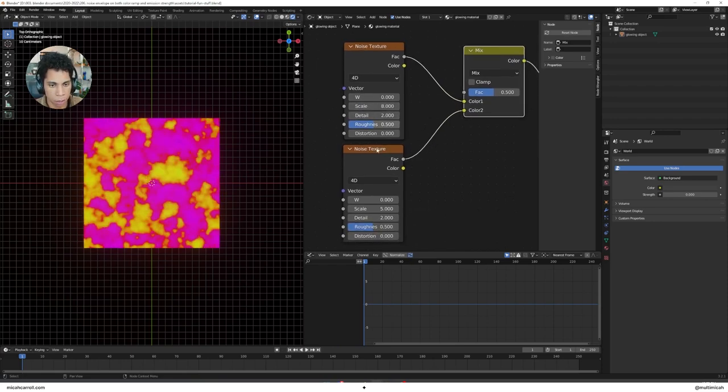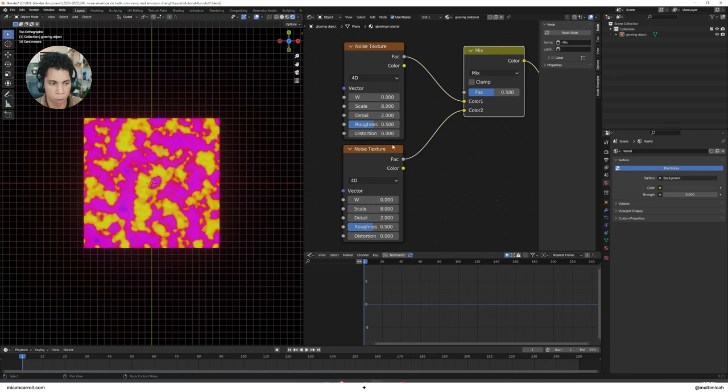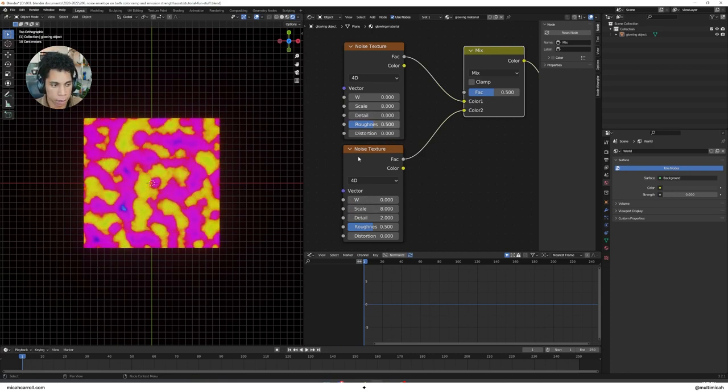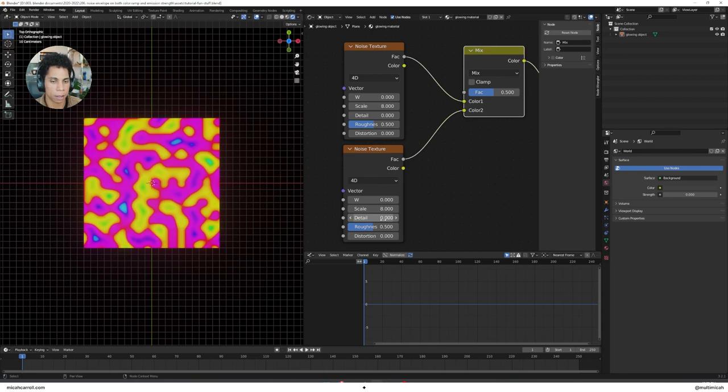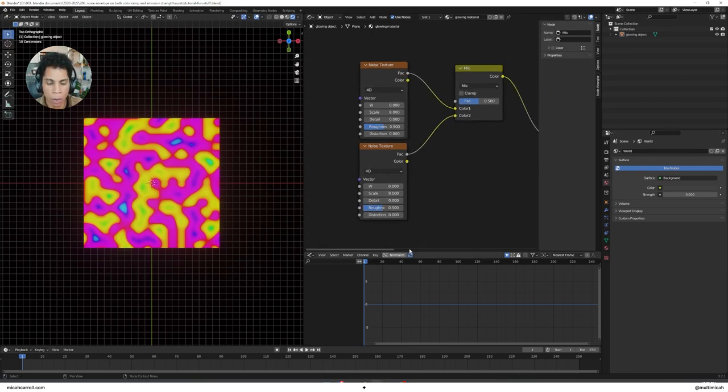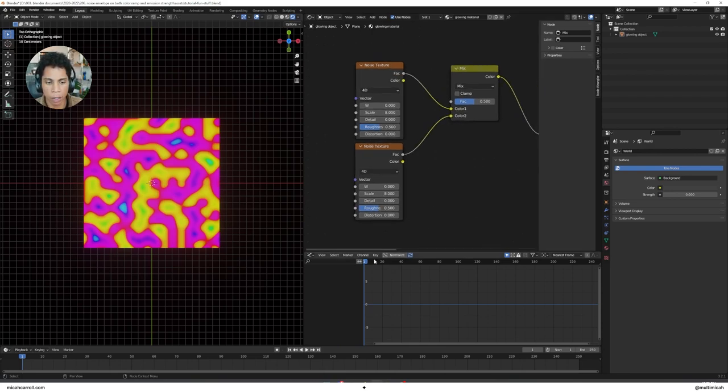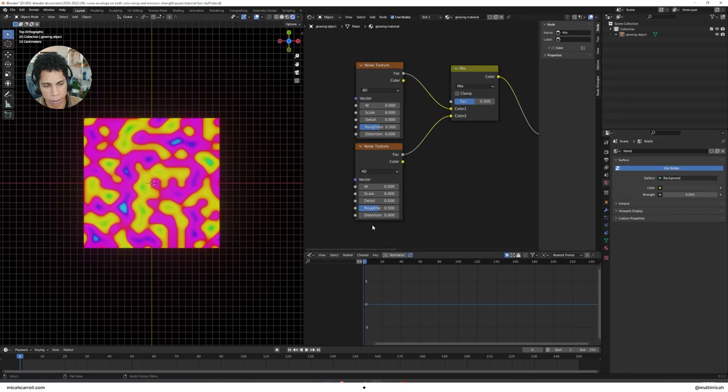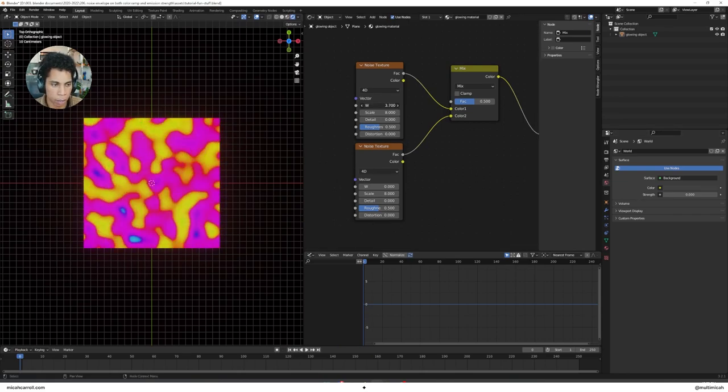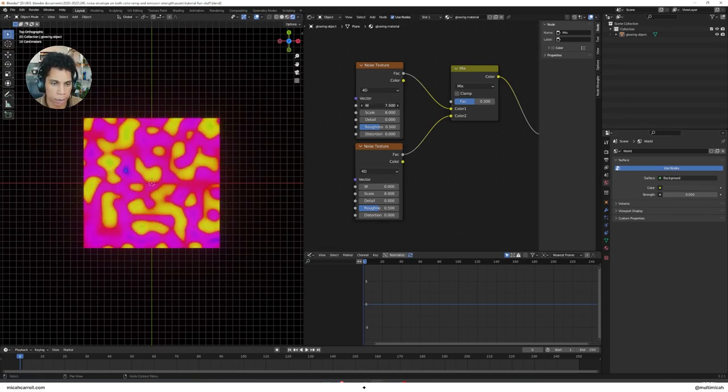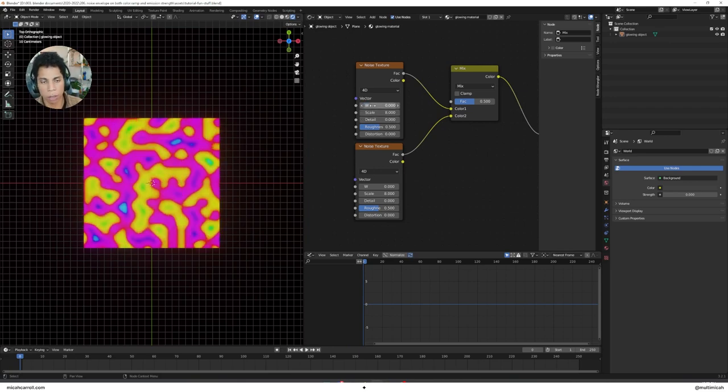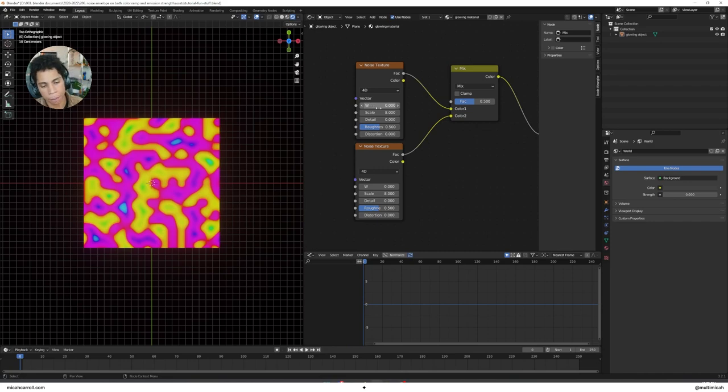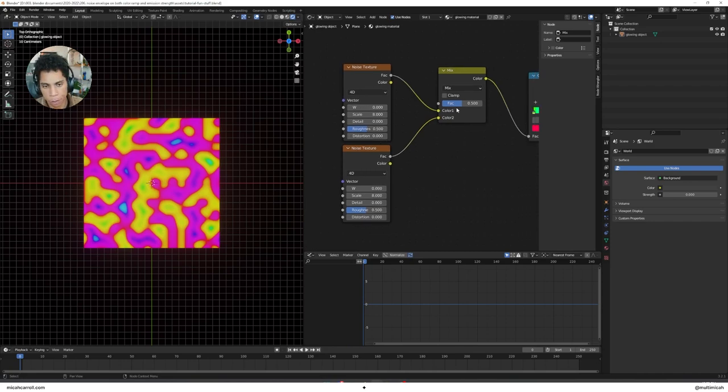We're going to do the loop animation part. Type Mix RGB, you're going to connect this factor to Color 1. Duplicate it, so once you select this press Shift D. Drag this factor into Color 2, connect your Mix to your Color Ramp. Now you're getting the gist here.